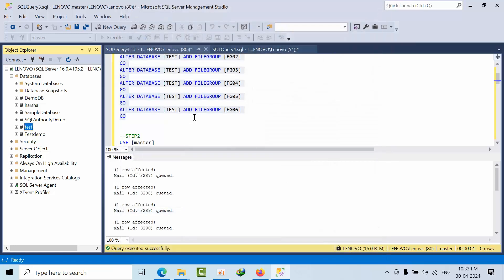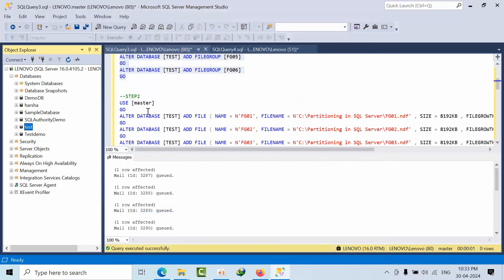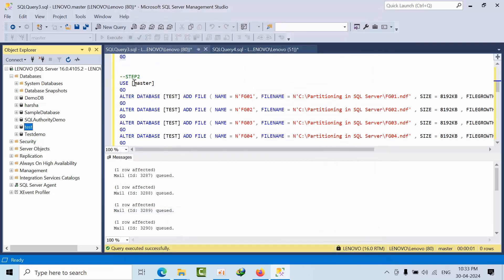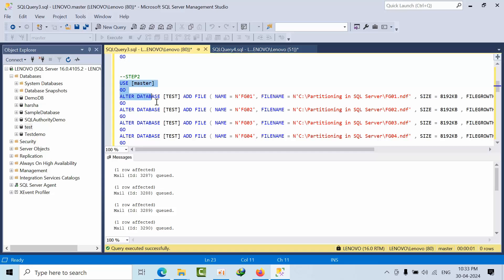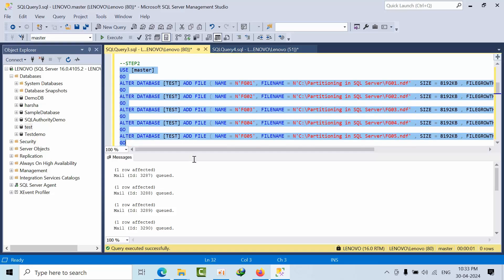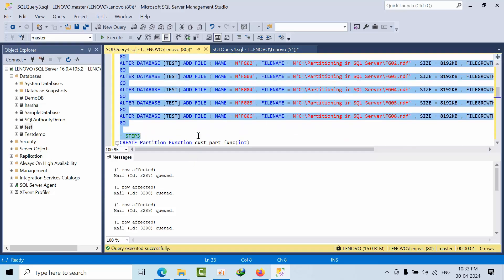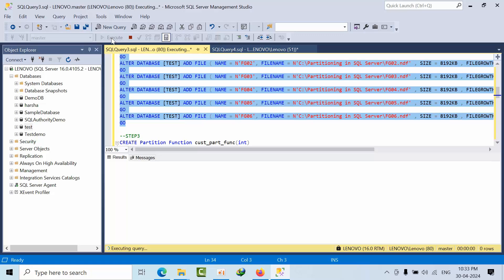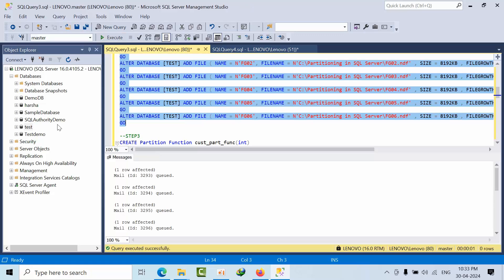Now what I will do, I am adding one file for each file group. So just like in the C drive. And coming that and click execute. So it is done.